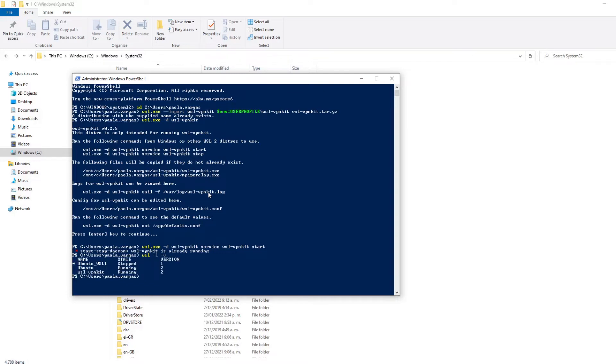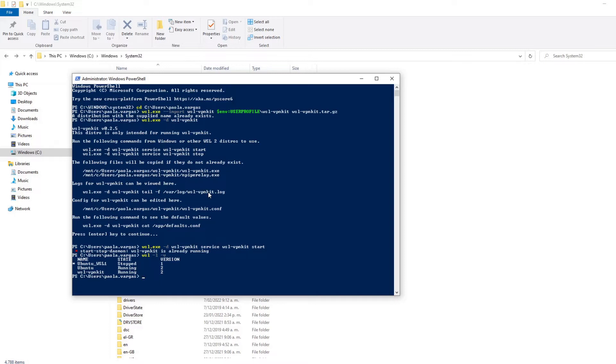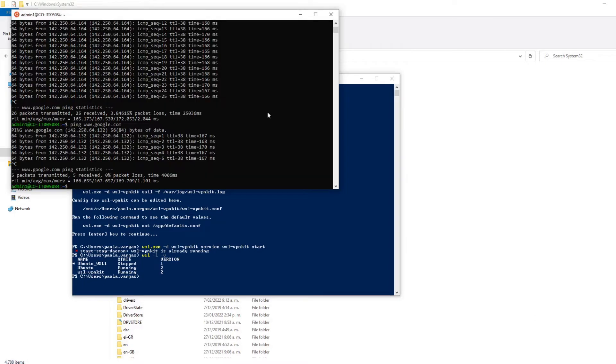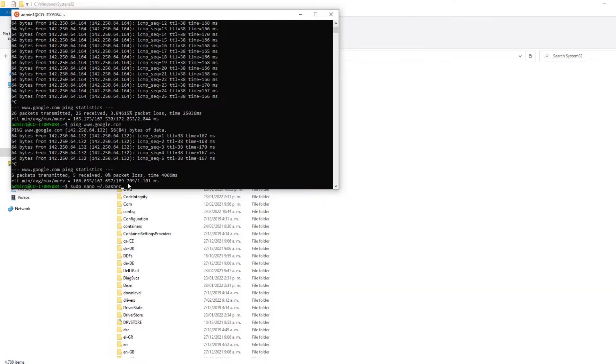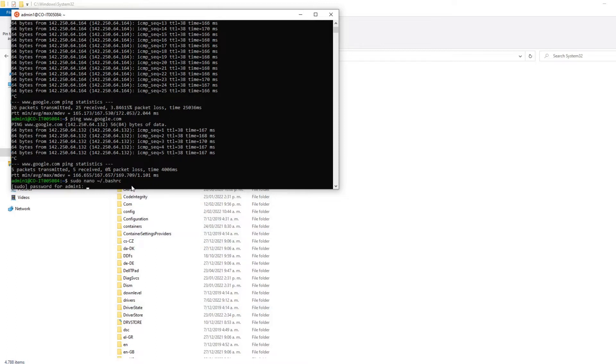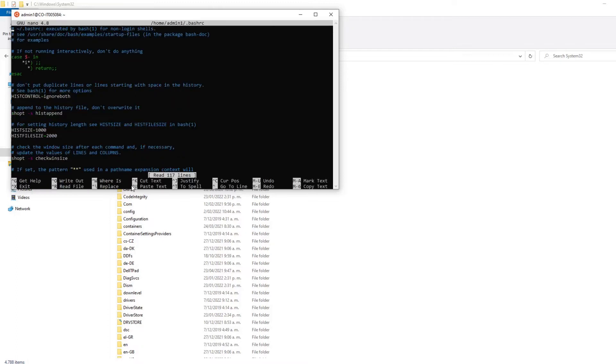Now, we need to do an additional configuration because if we restart our computer and the WSL starts again, you will lose the WSL VPN kit configuration. So, the idea is to open the init file from Ubuntu and add the start command from the service WSL VPN kit. For this, we need to go to the command line from Ubuntu and execute the command to open the file bash rc. You must write your password. And append this command at the end of the file.